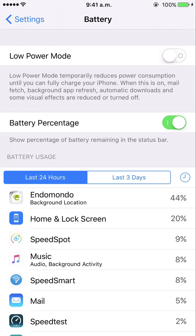It's currently off, but underneath it tells you what will happen when you switch it on: Low Power Mode will temporarily reduce power consumption until you can fully charge your iPhone. This affects mail fetch, background app refresh, automatic downloads, and some visual effects, which are reduced or turned off.